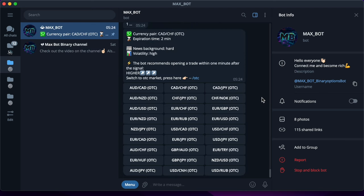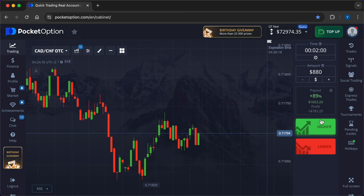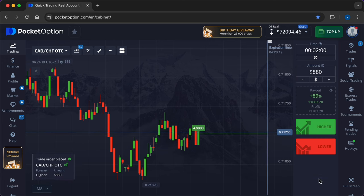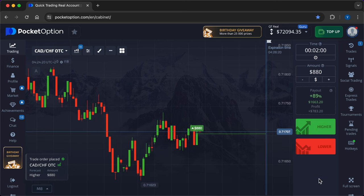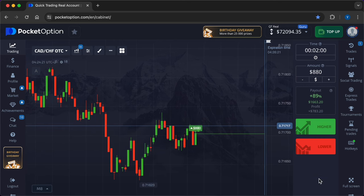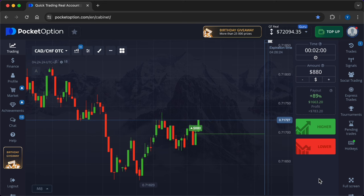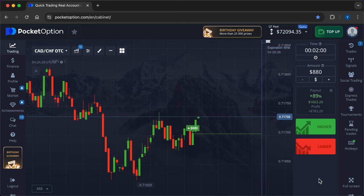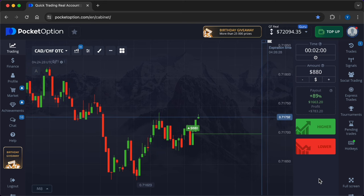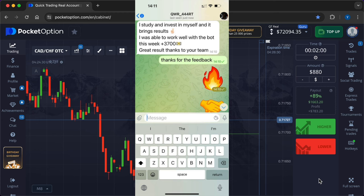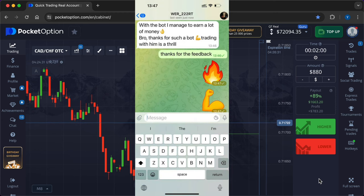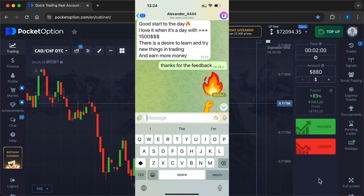After purchasing a robot, you will get access to a private VIP club where market analytics is conducted. There, our team analyzes various market situations and shares fresh signals. Now you can see the feedback from people who are already working and earning with Max Bot.